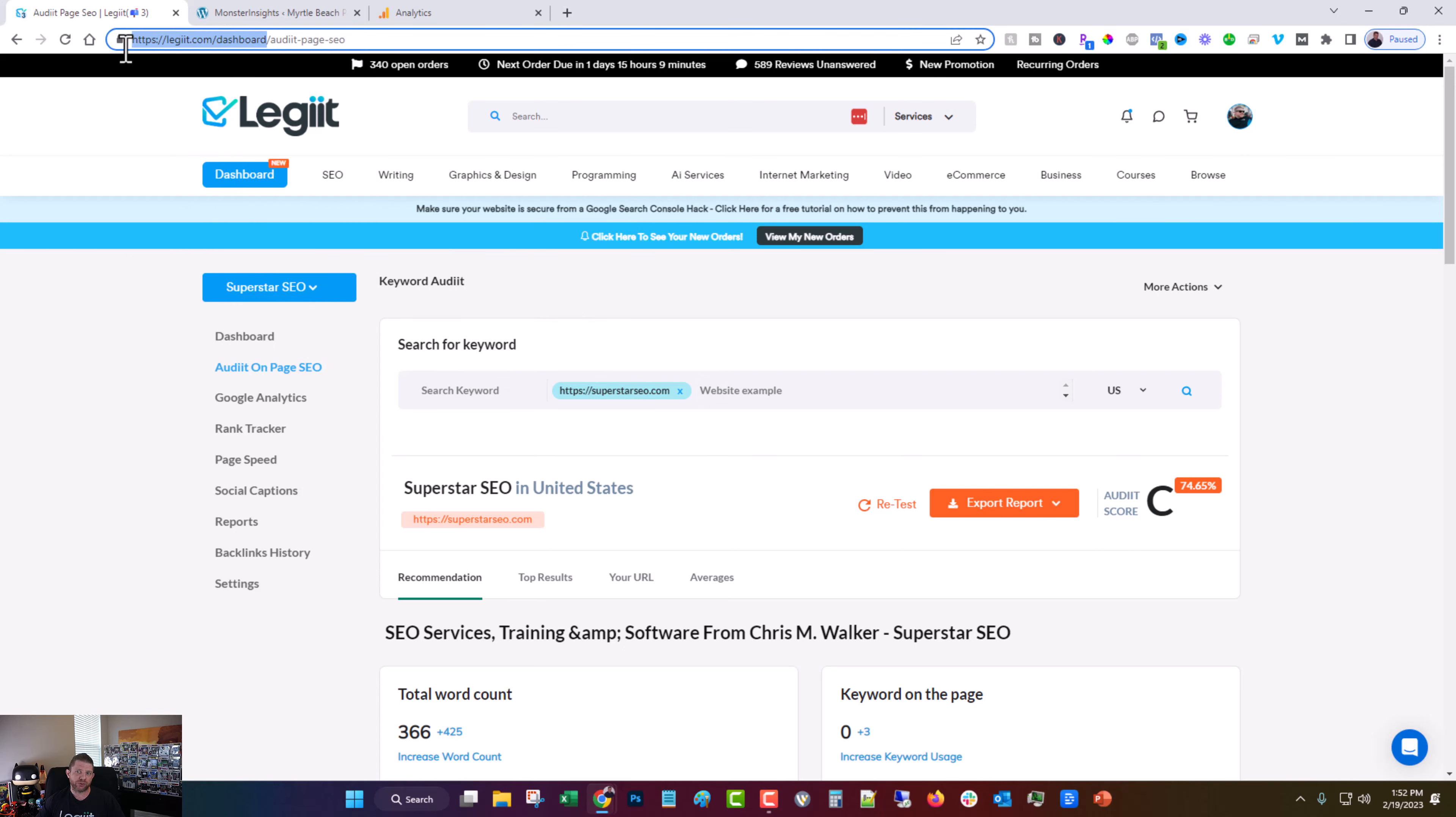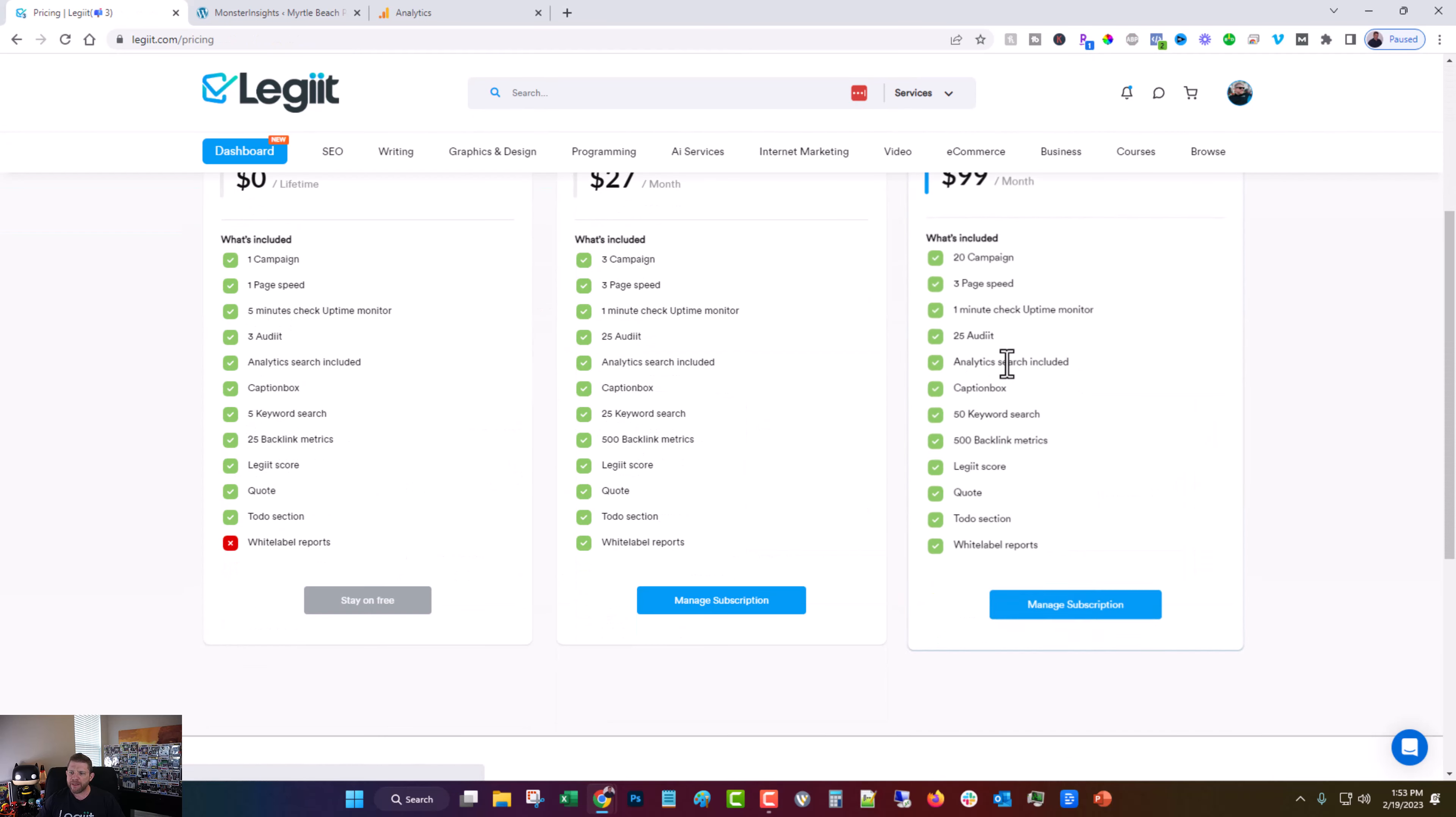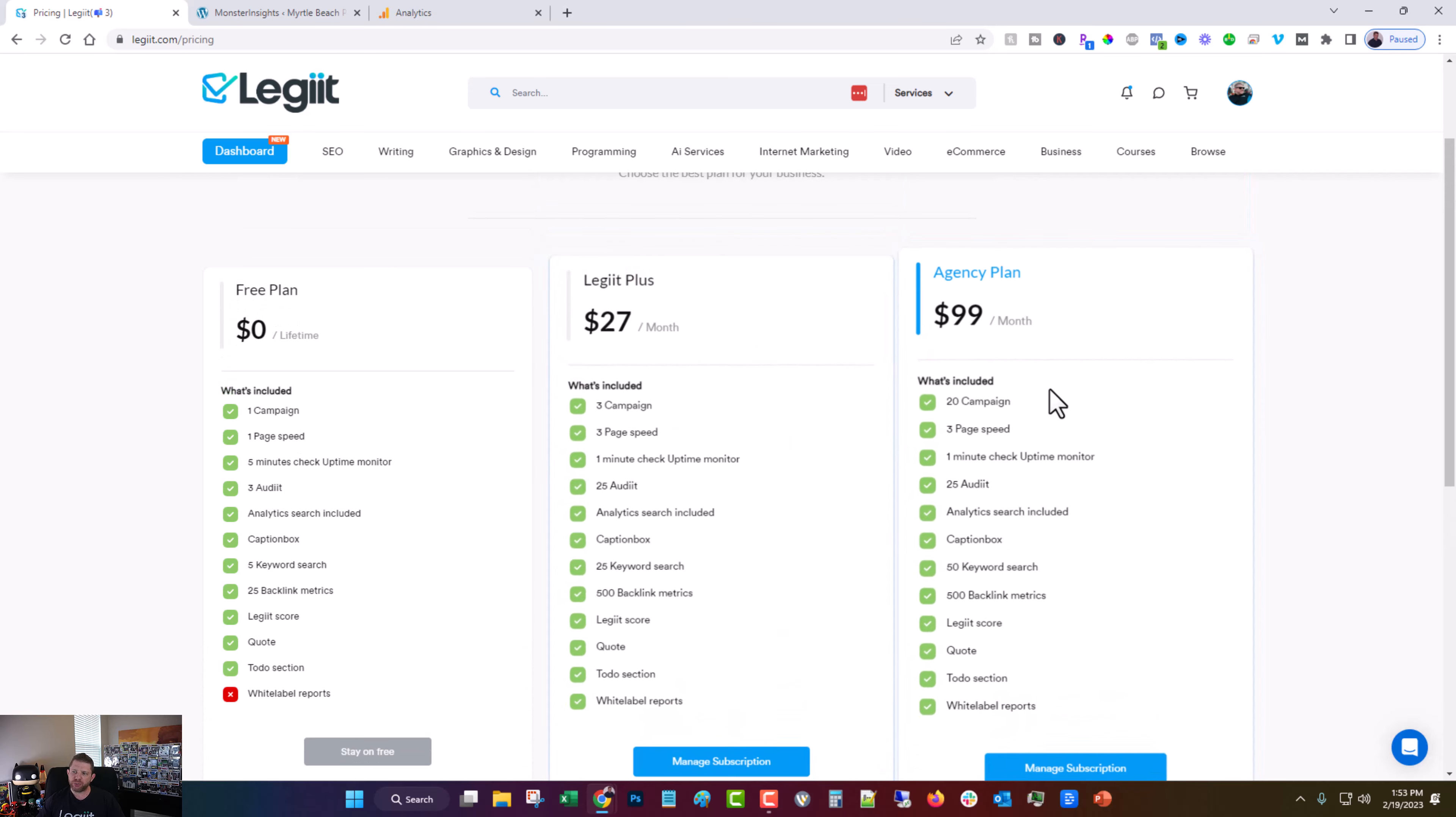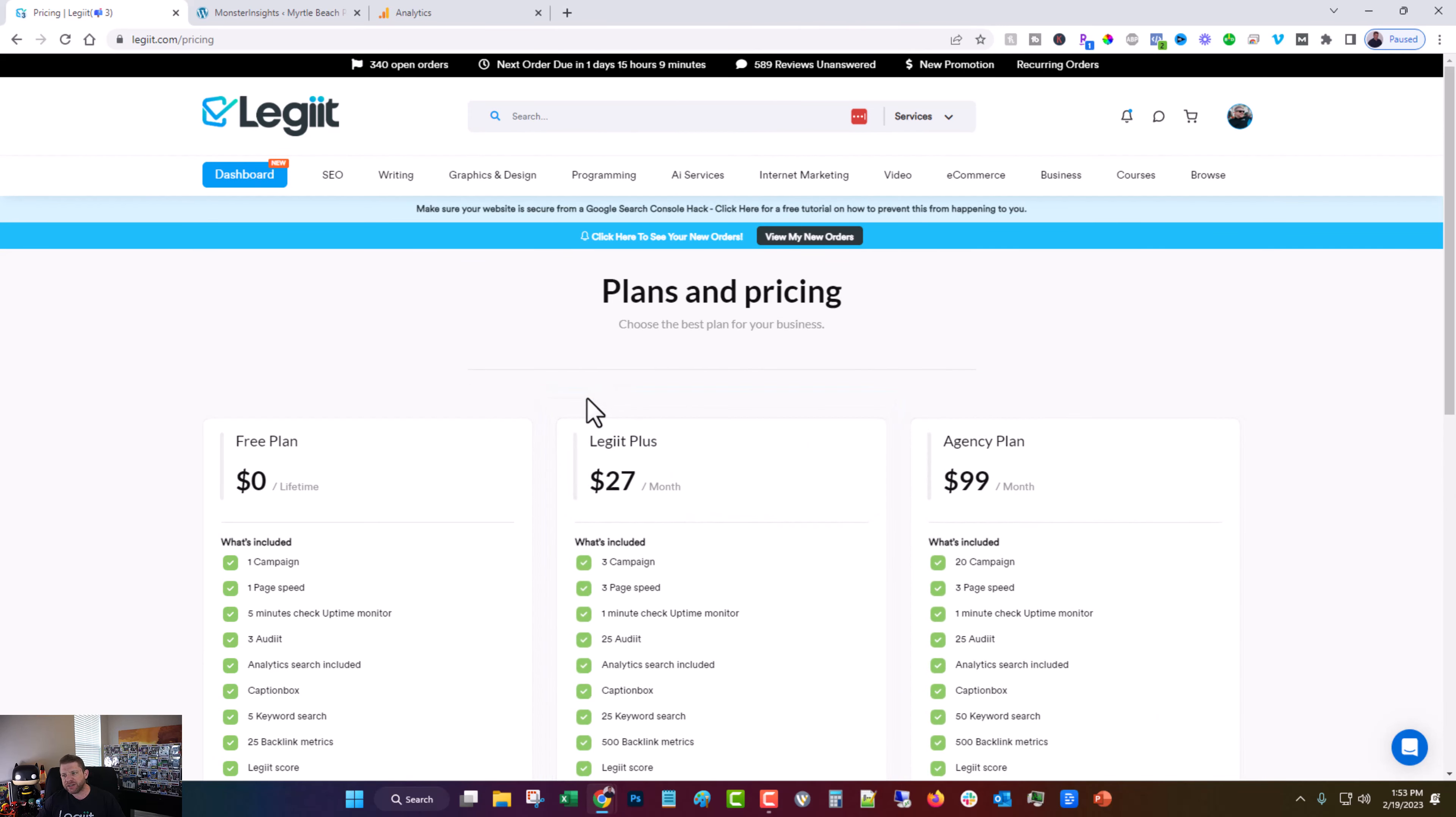So the best part about it is for one account, for one dashboard or campaign, it's completely free. You just go to legit.com slash dashboard. If you're an agency or you're someone with multiple sites in your portfolio, you can come up here to manage subscription and choose the plan that best suits you, whether you need three, whether you need 20 or so on, and is coming soon.